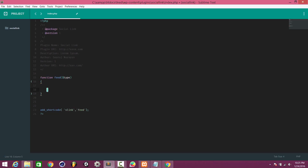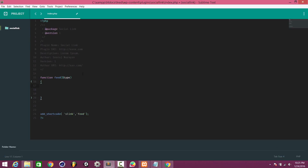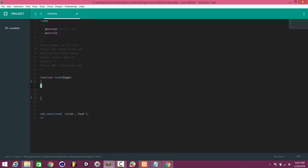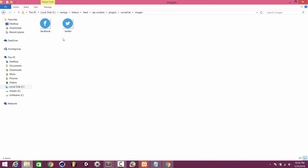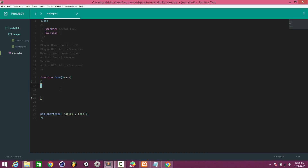I'll create a folder called 'images' inside the plugin directory and paste in two images: the Facebook icon and the Twitter icon. Whenever the user uses the shortcode, these icons will appear on their pages, and when clicked they will navigate to the corresponding URL.